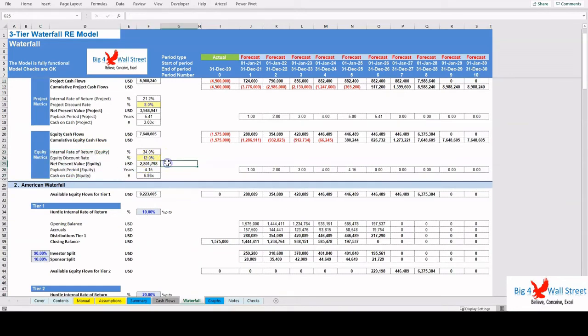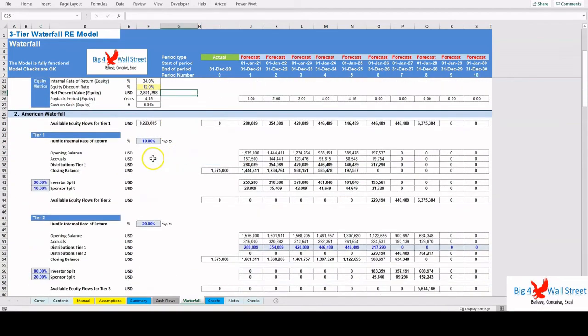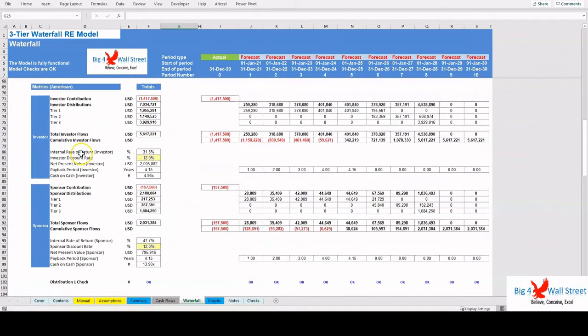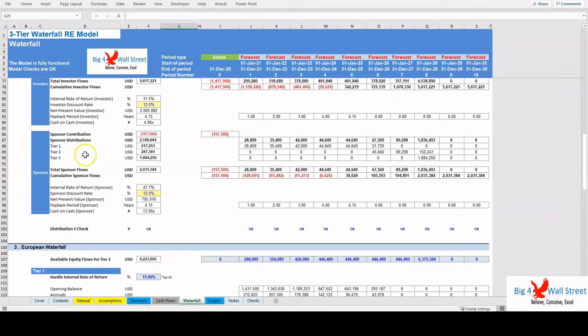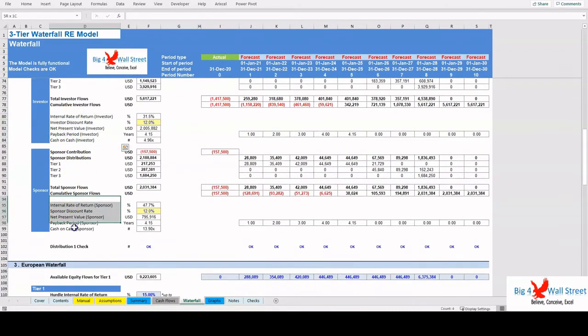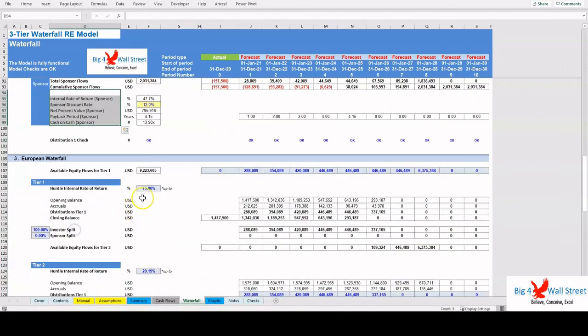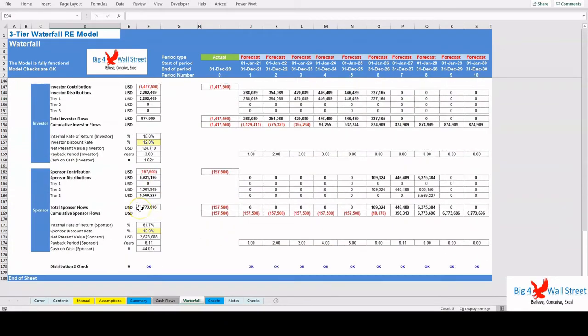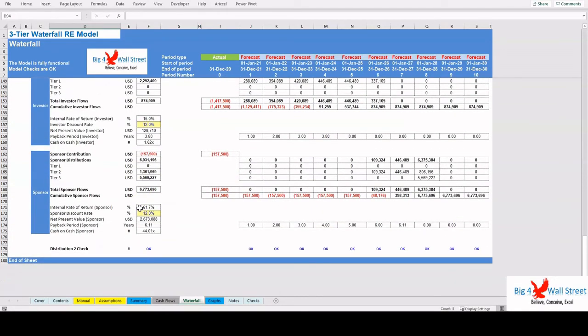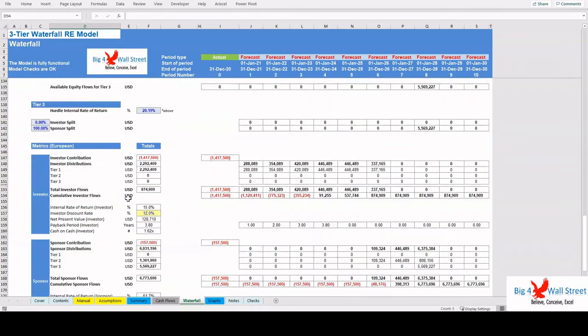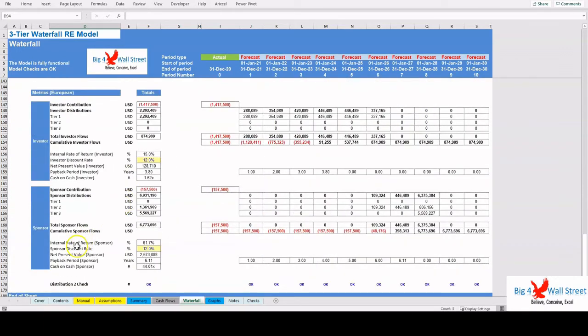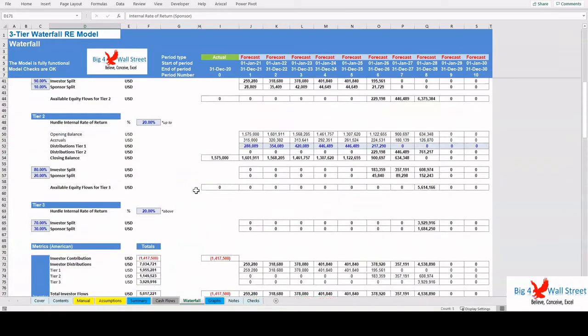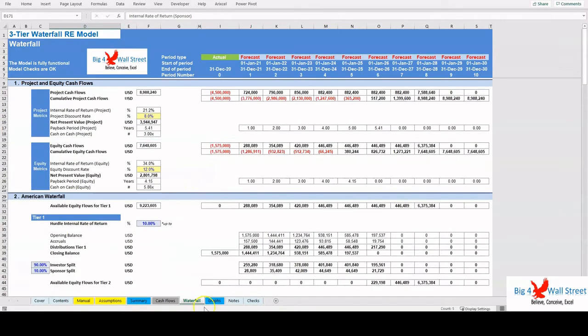The same logic is followed for the European Waterfall, which results in the same metrics for the investor and the sponsor, such as the internal rate of return, the net present value, the payback period, and the cash on cash multiple.